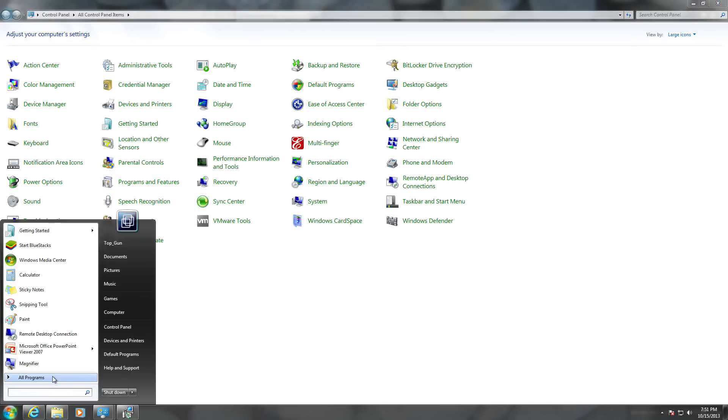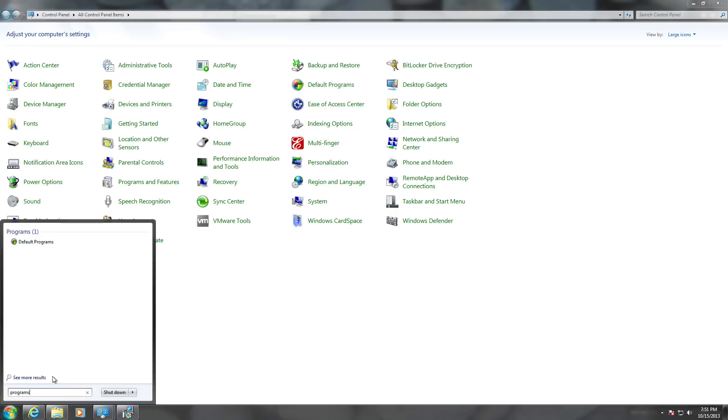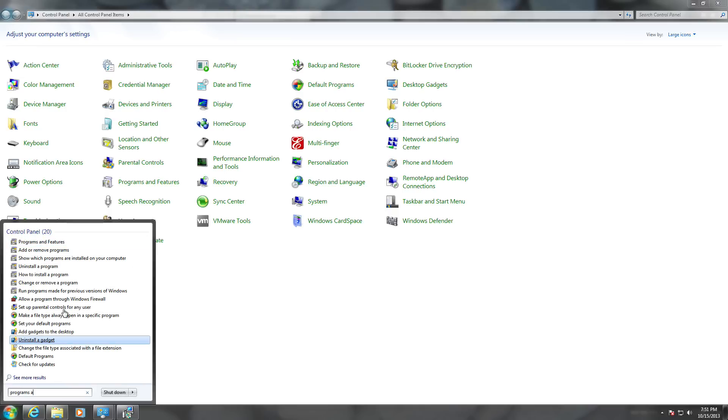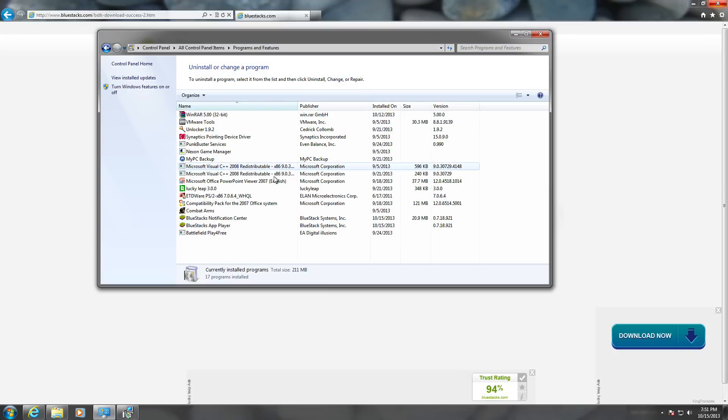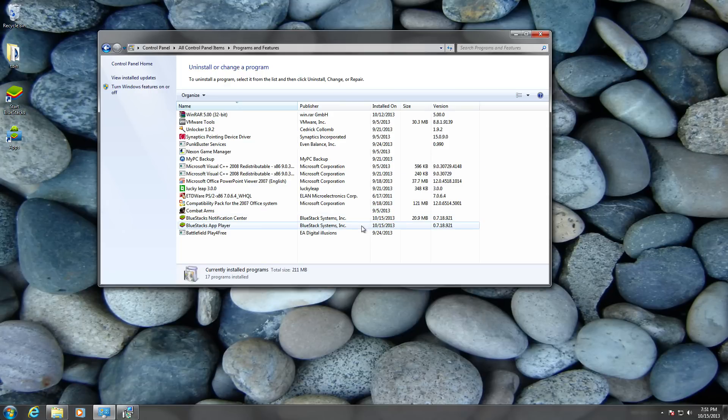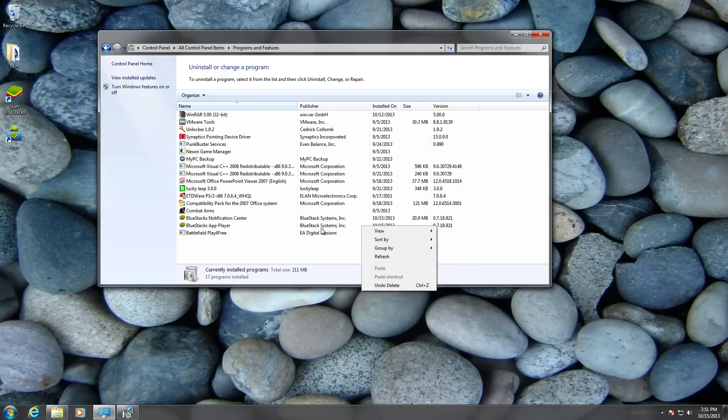Go to Programs and Features, or just look up Programs and Features. It should be there, so it should come off like this.